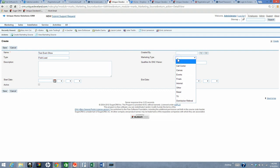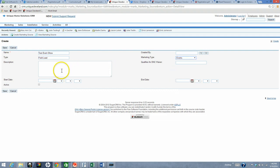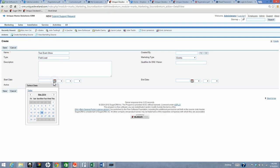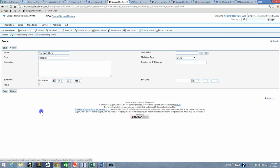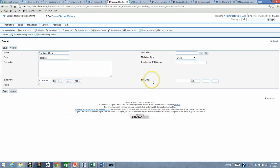Select your marketing type. If desired, enter a description. Enter the start date. At the time of creating, if you are aware of the end date, enter it. If not, leave it blank for now.